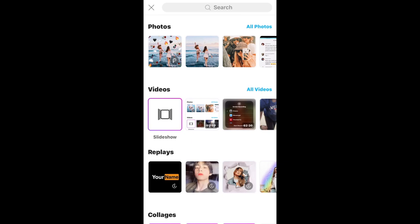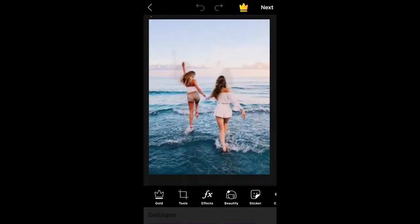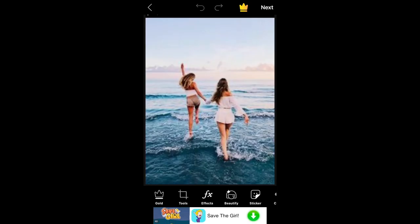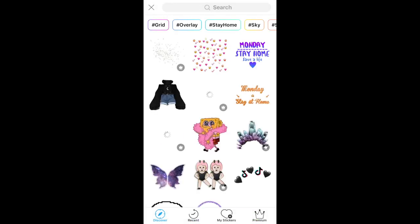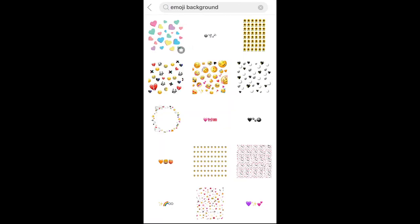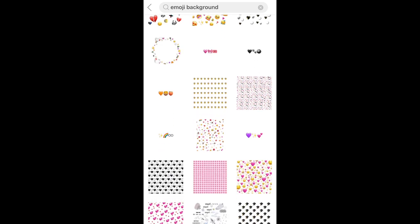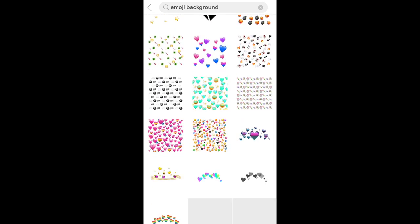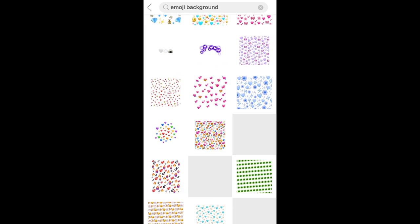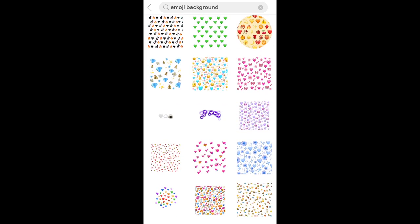So go into Pixart, select any image that you would like. I just chose this one because I didn't want to expose anyone's faces or anything like that. I just went through the sticker button and then I searched up emoji background and these are overlays that you can use in your photos.